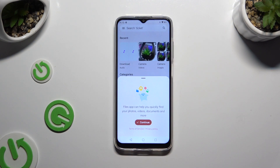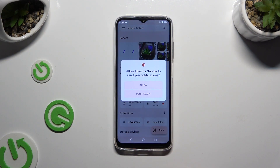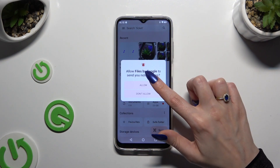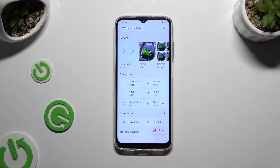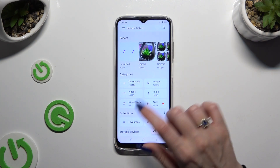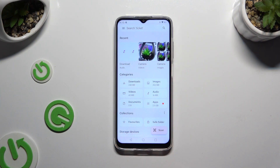If you've never used it before, select Continue in the pop-up, click on Allow, and last but not least, select the Downloads category.